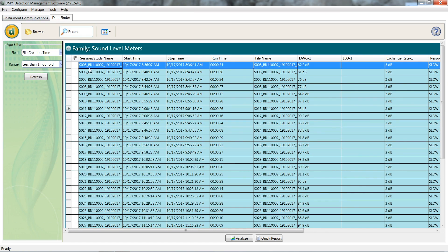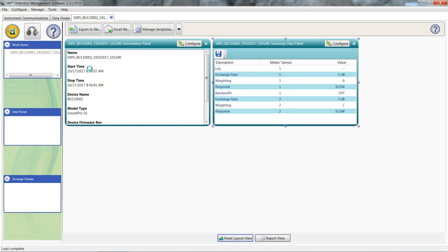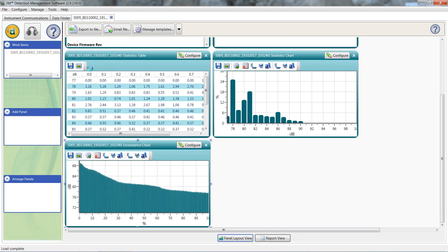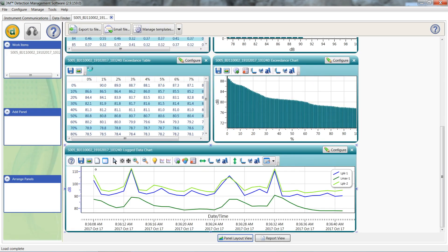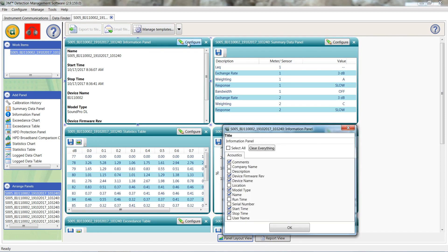The default data being displayed can be modified by creating new templates. This can be done through the manage template button, which we'll touch base on towards the end of this video. The data being displayed can be further modified by clicking the configure button in the top right hand of the data panel.